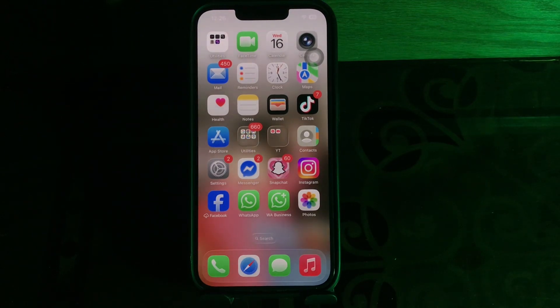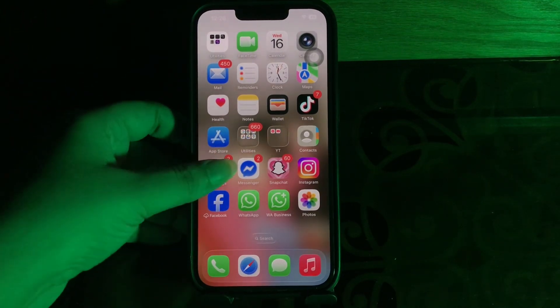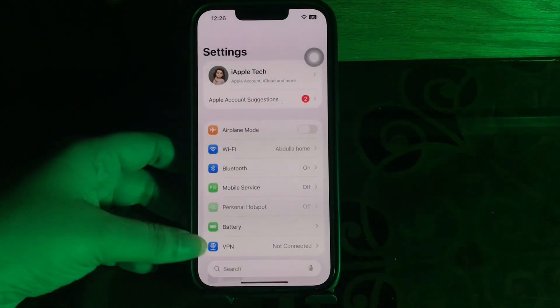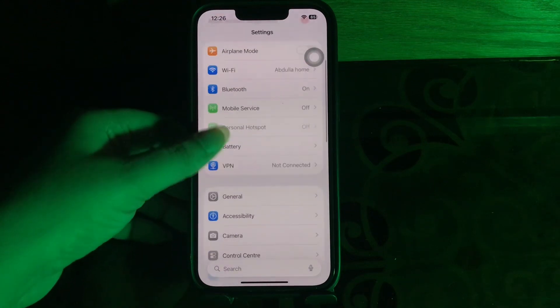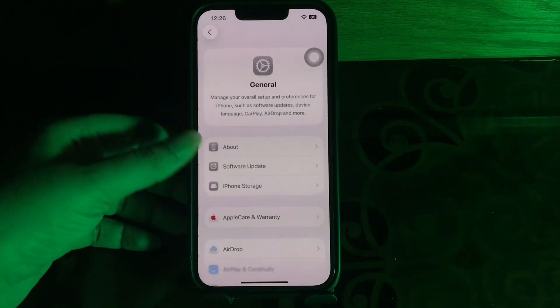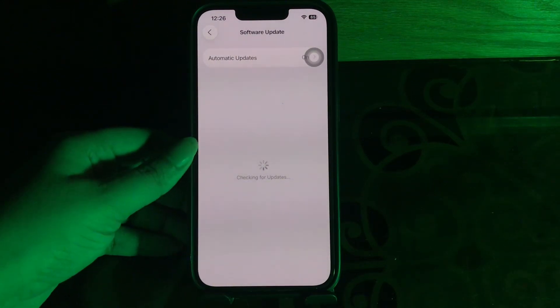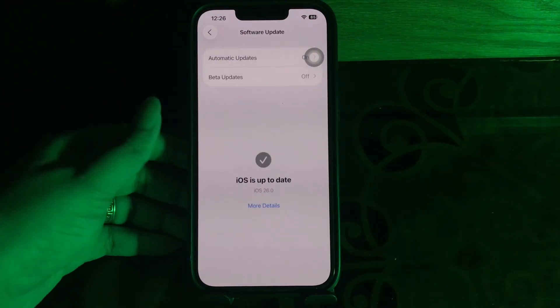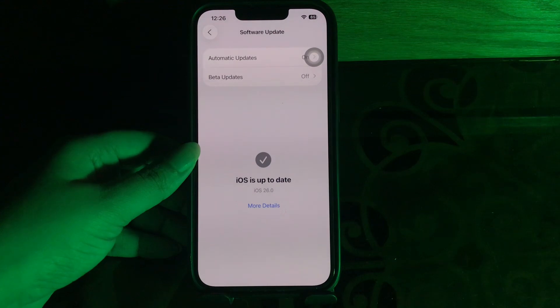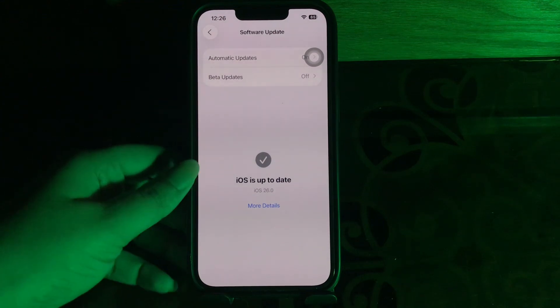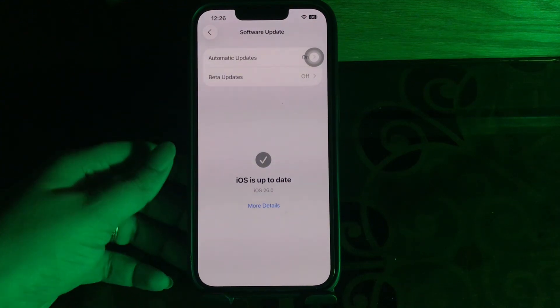The next step is to update your iPhone. Be sure your iPhone is running the most recent version of the iOS operating system by going to Settings, then choose General, then choose Software Update. Wait until the page is loading and see if there is any update available.